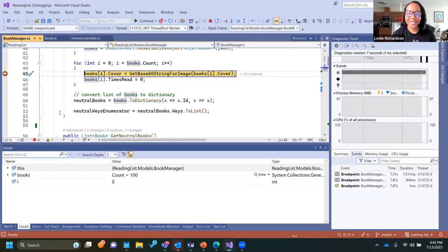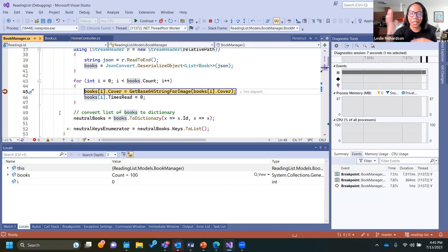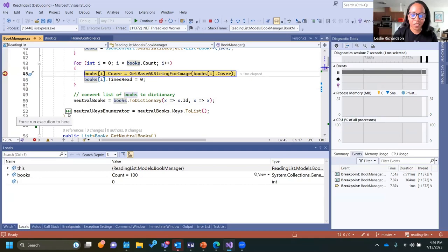However, I still have a breakpoint hanging around the for loop that I might not want to delete. If I tried to use Run to Click to get past it, it would still hit that breakpoint around 100 times. Fortunately, in Visual Studio 2022 we have an upgrade called Force Run to Click, which lets you bypass any breakpoints along the path of execution. To use it, hold the Shift key while doing Run to Click — you get two green glyph icons — and you can pass that breakpoint without deleting or disabling it.